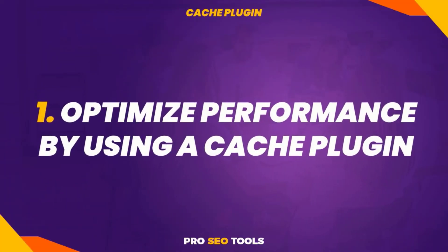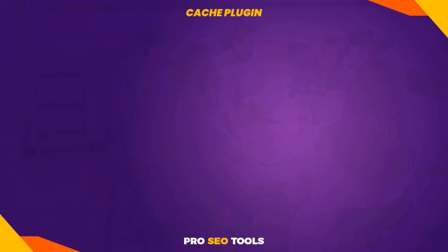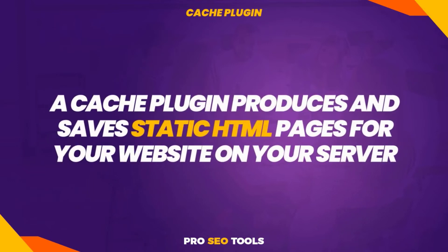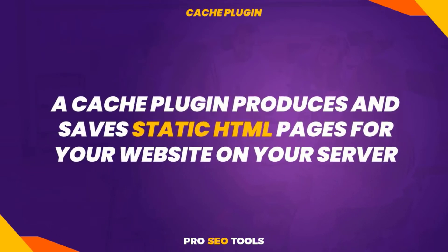One: optimize performance by using a cache plugin. A cache plugin produces and saves static HTML pages for your website on your server. When a user attempts to access your website, the caching plugin displays the lighter HTML page rather than the heavier PHP scripts in WordPress.